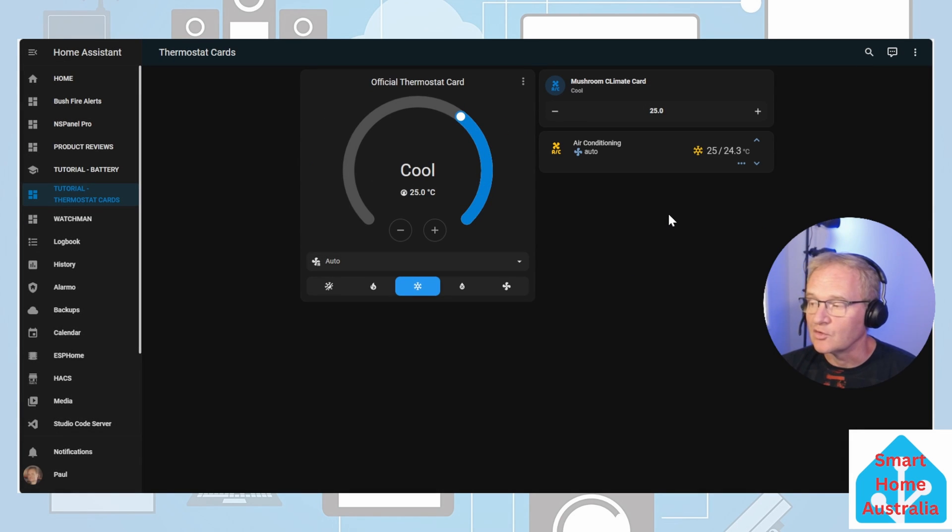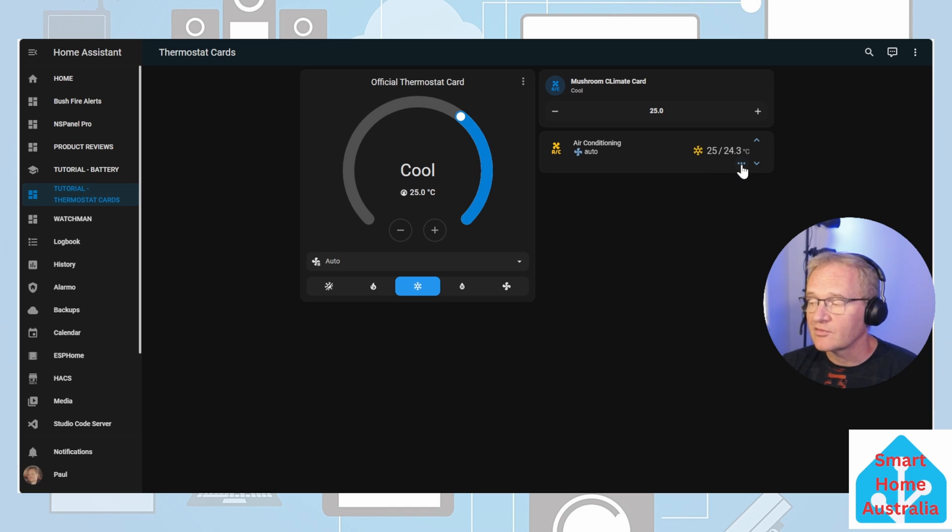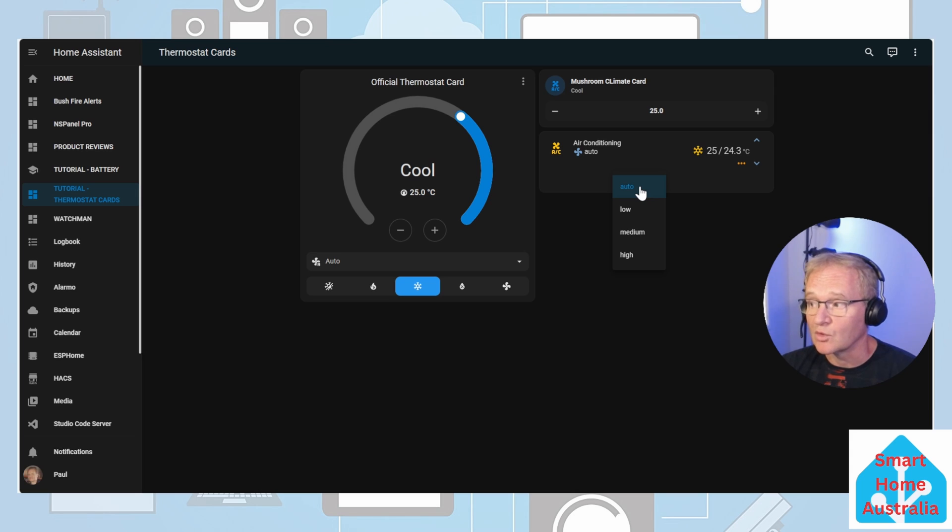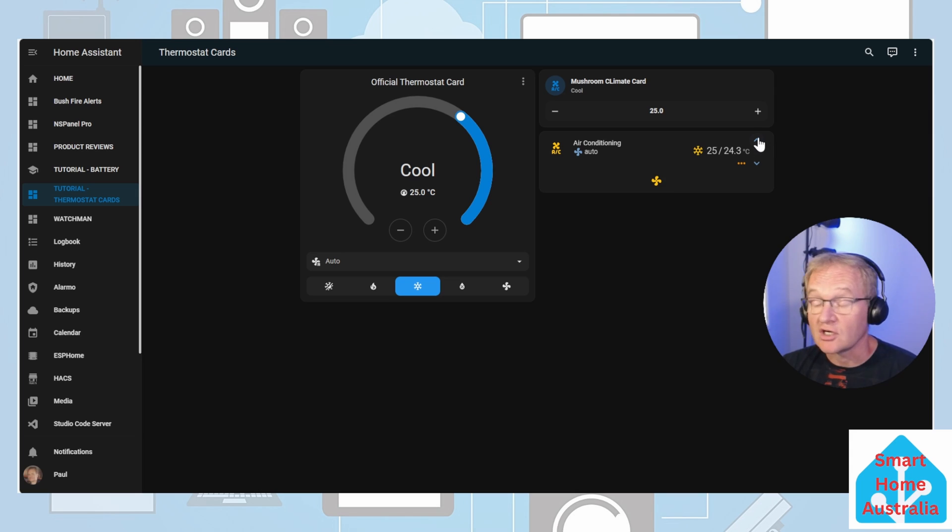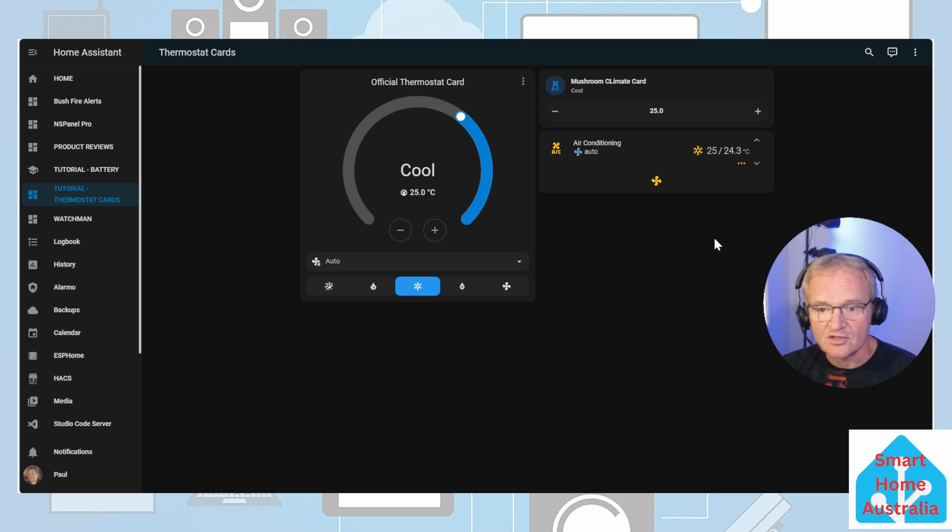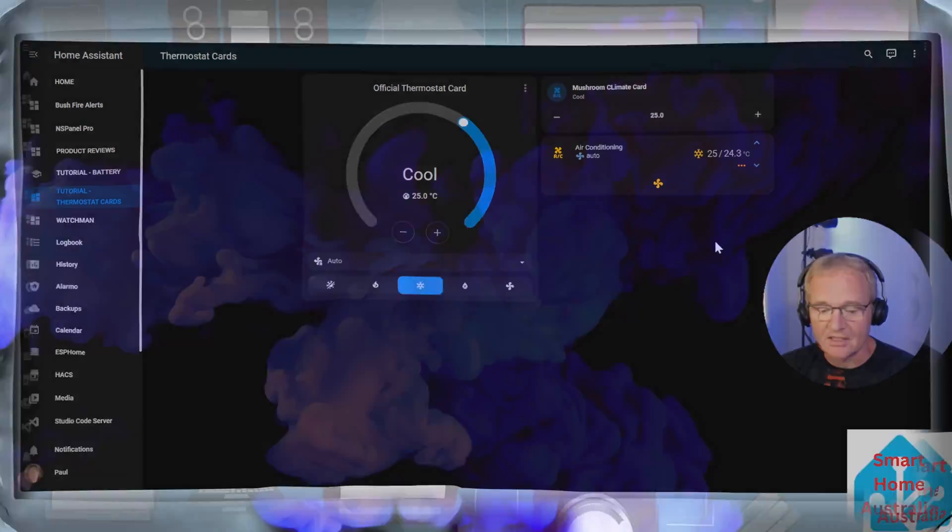The functionality of the new card is very simple. Where we have the snowflake we can select the mode and where the three dots are at the bottom of the actual card if we press that we can change the fan speed from auto, low, medium or high. We can adjust the temperatures by using the up and down chevrons to set our target temperature. A very versatile card and allows for a lot of functionality in a very small space.